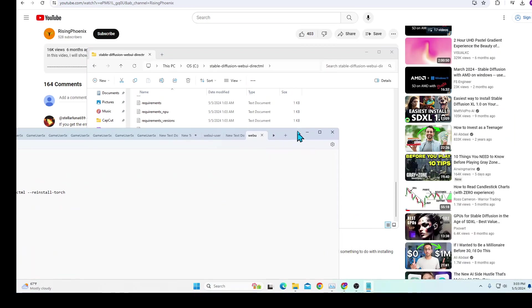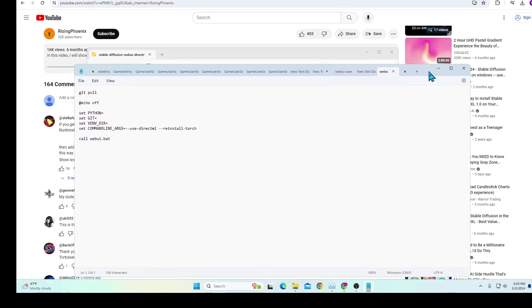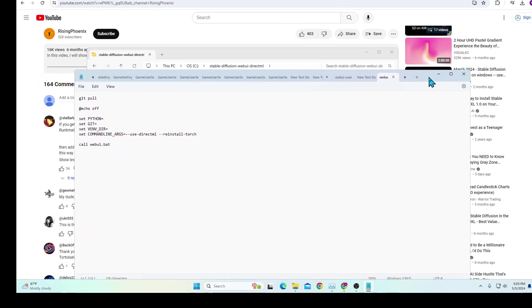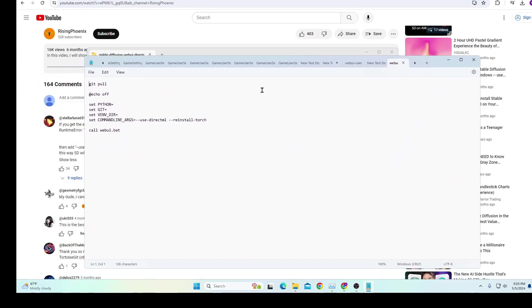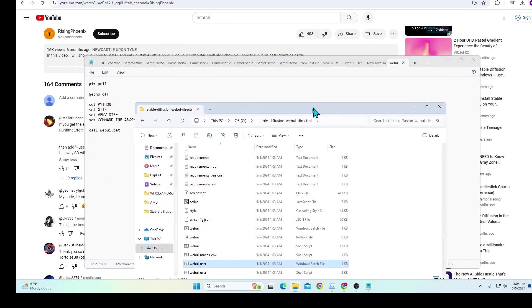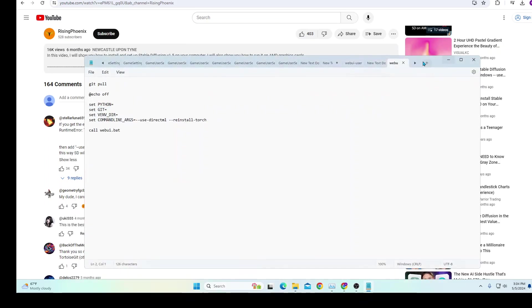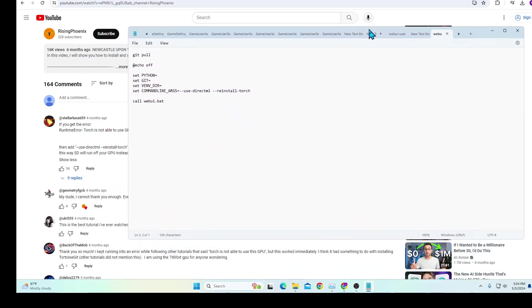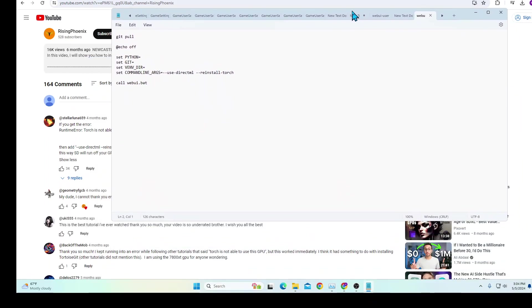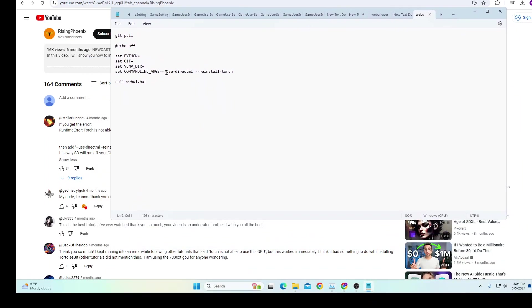This is the notepad it should bring you to. What you want to do is go down to 'set command line args' and what you want to do is type in these two commands: use DirectML and reinstall torch.